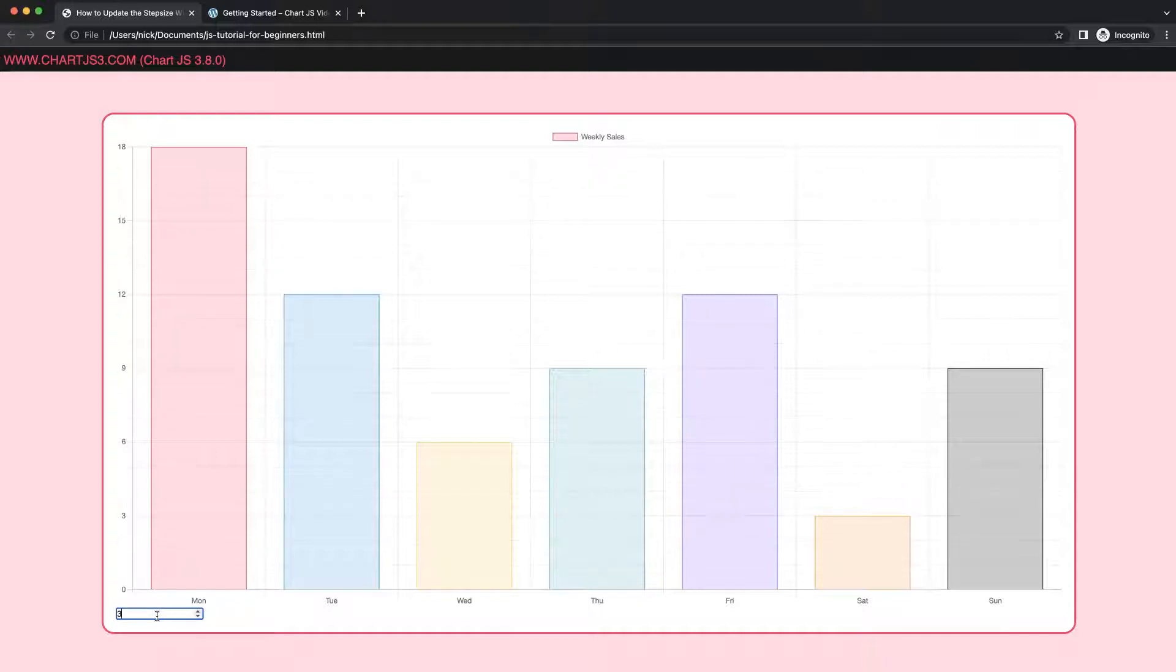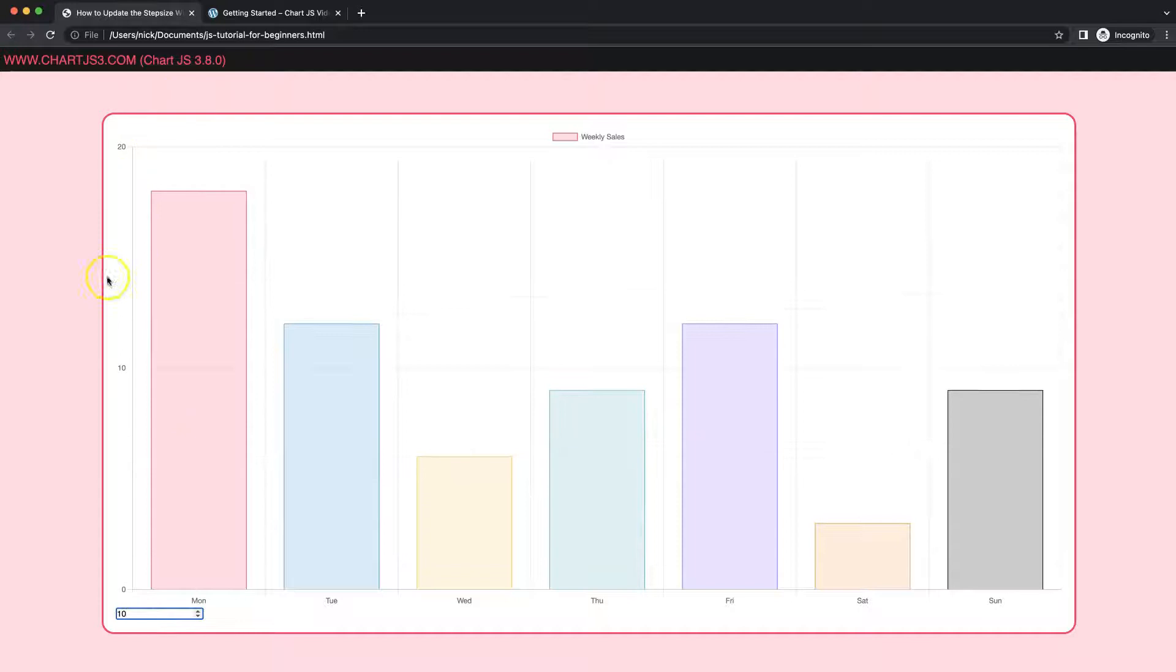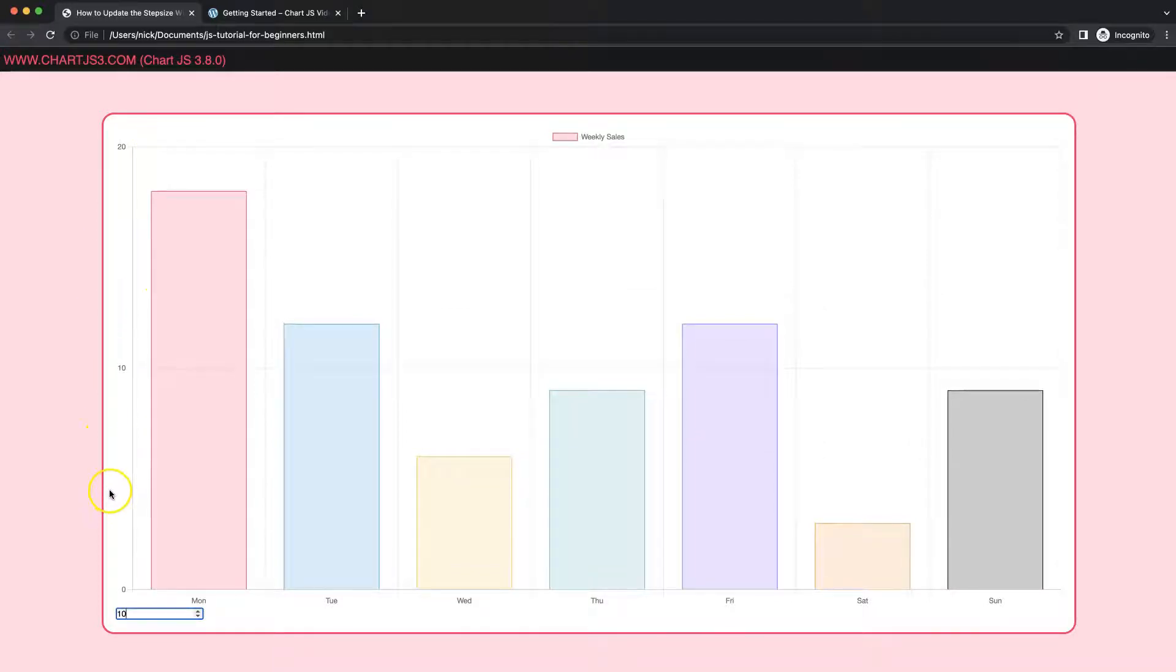So as you can see here, if I increase here, look at that, the scale on the y-axis is starting to adjust. So let's start to look how to do this.